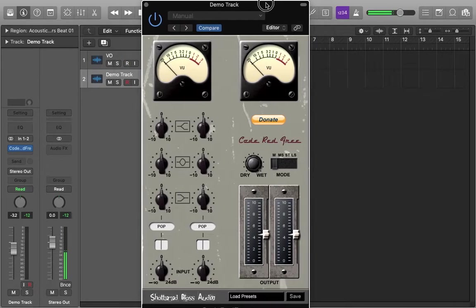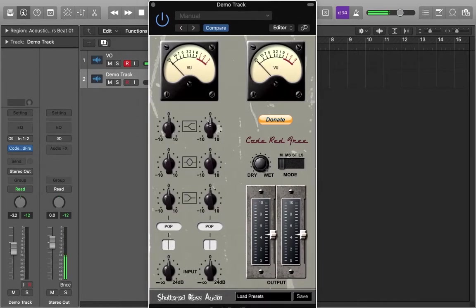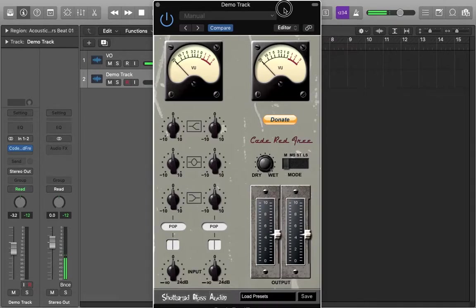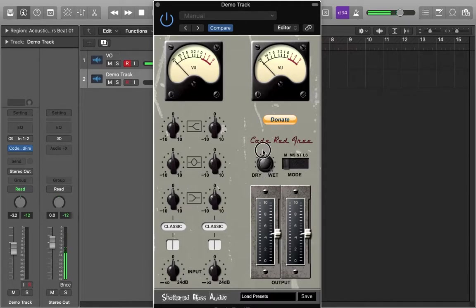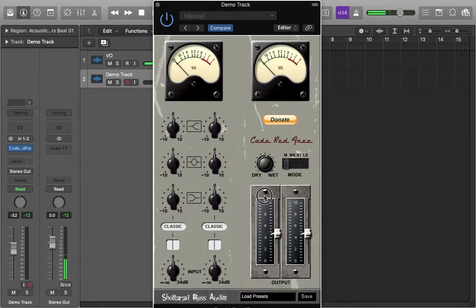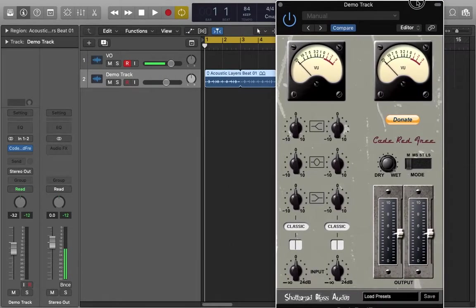Just quickly, this plugin is a free channel strip plugin. It's got a high shelf, a mid parametric, a low shelf, a characteristic kind of switch here, an input gain, an output fader, and a dry/wet parameter just to kind of put how much effect you want on the signal, such as like a blend knob essentially.